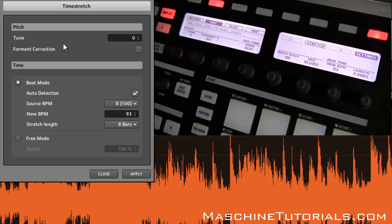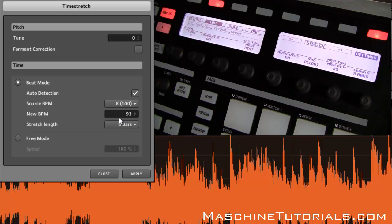You've got your Tune and Formant Correction — that's for pitch shifting — and then you've got Beat Mode and Free Mode, plus Auto Detection. You can see it's detecting that my sample was 8 bars at 100 BPM. The source BPM is 100 and the new BPM defaults to 93 to match your project. You can set the new BPM to whatever you want, but if you're already working on a project you'll usually want your sample to match it.